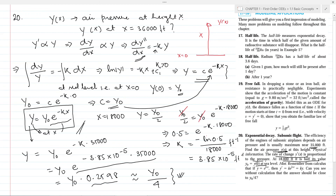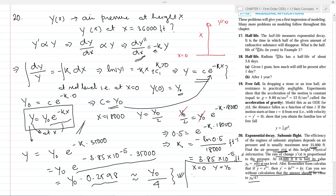The second part asks whether we can see without calculation that the answer should be close to y₀/4. At x equals 0, y equals y₀; at x equals 18,000, y equals y₀/2 (half the sea-level value). Since 35,000 is approximately twice 18,000, and if we assume approximately linear halving behavior, the pressure should reduce to roughly half of y₀/2, which is y₀/4.